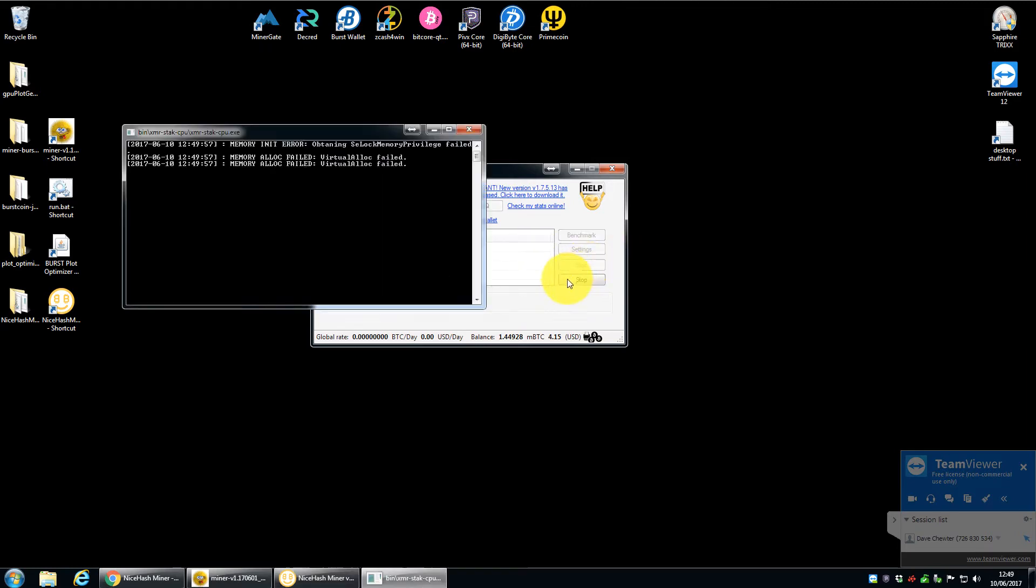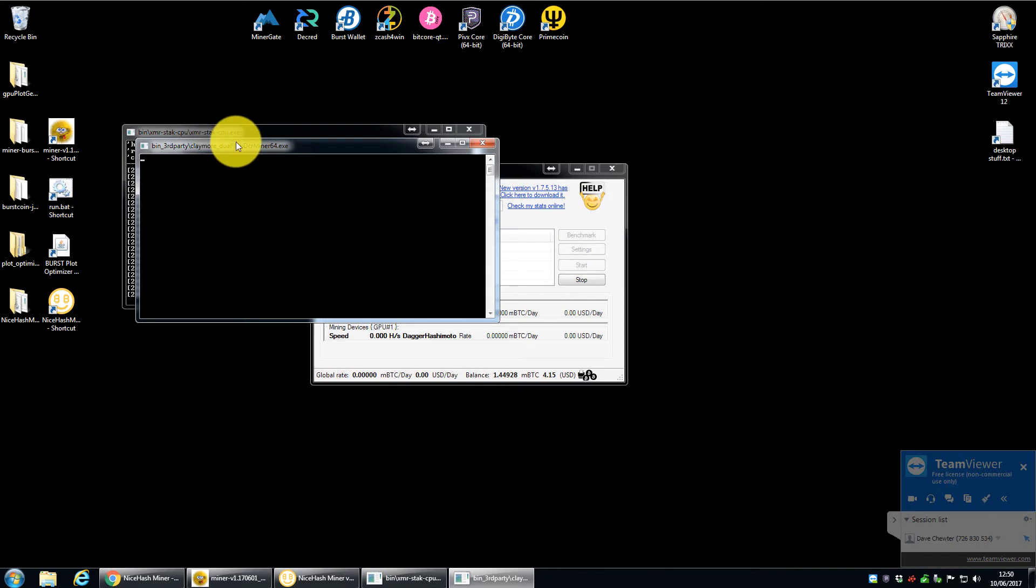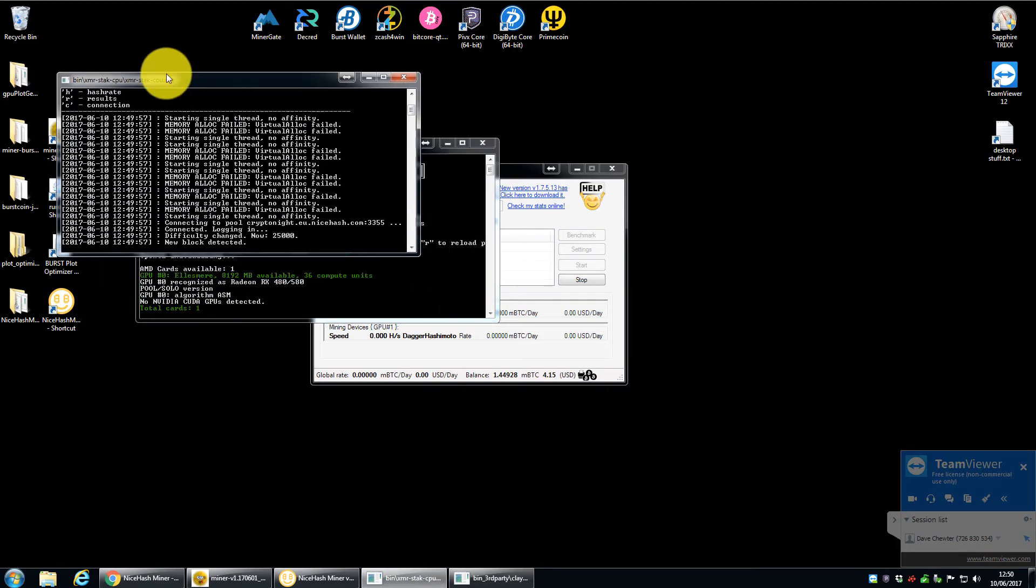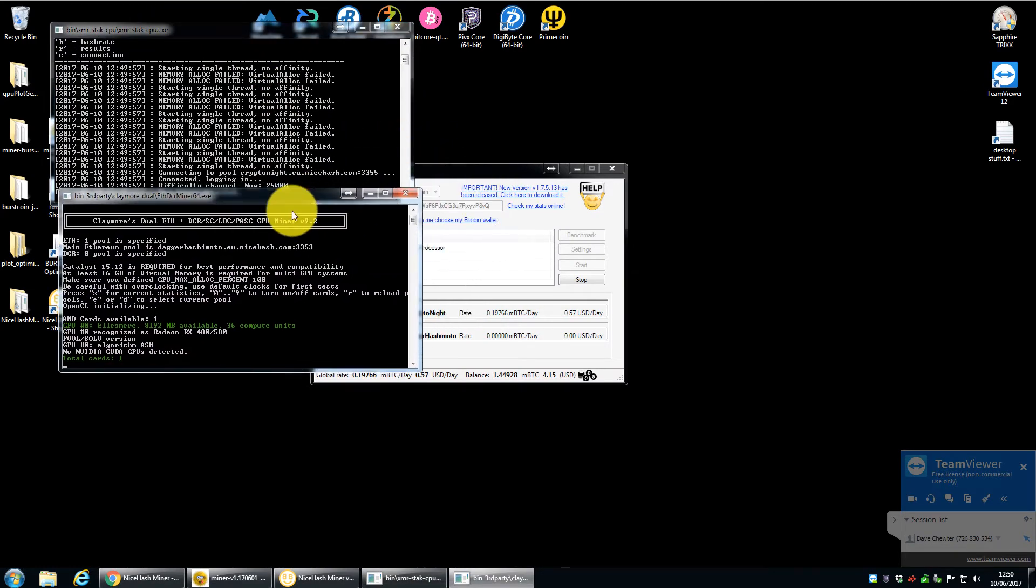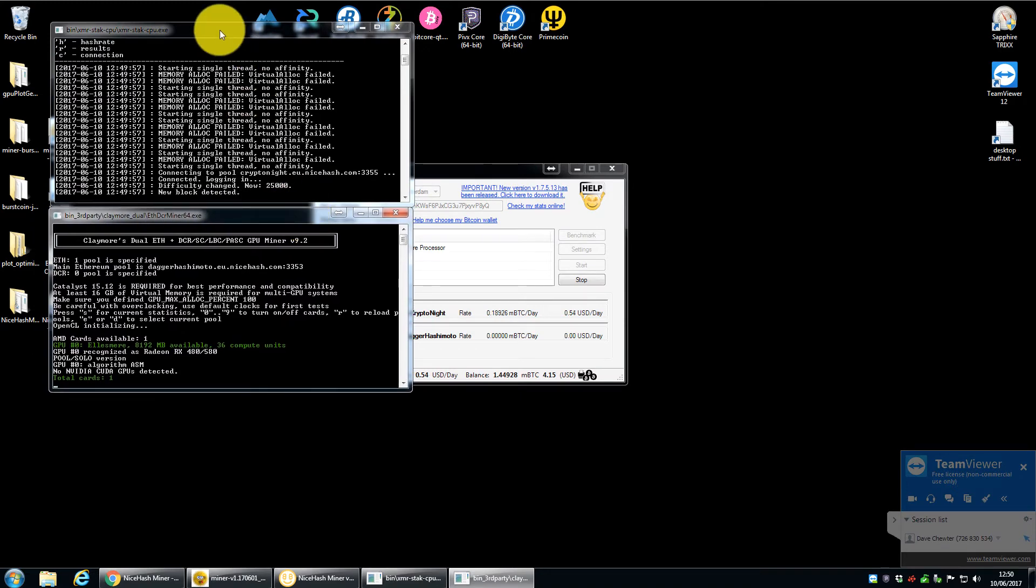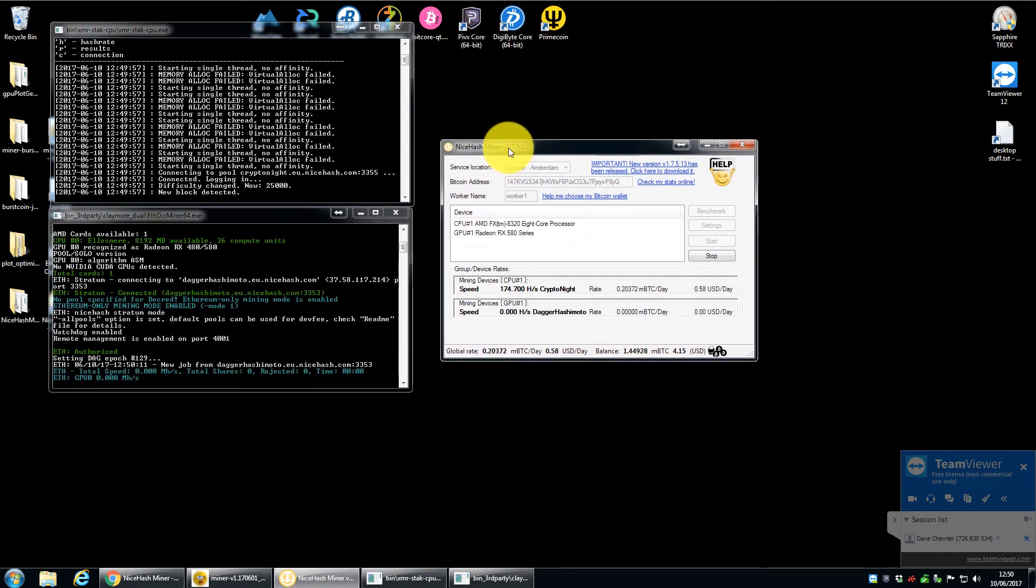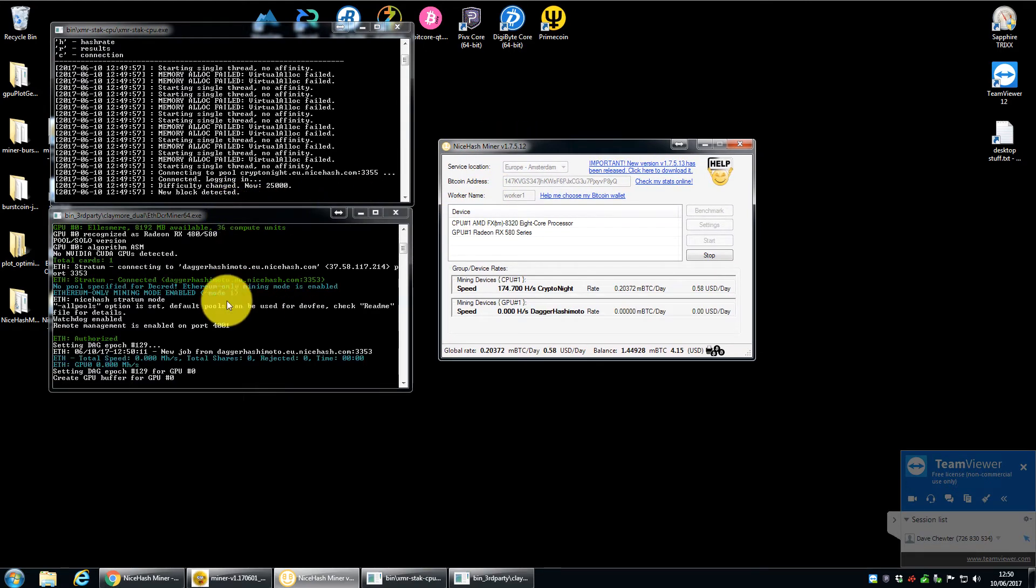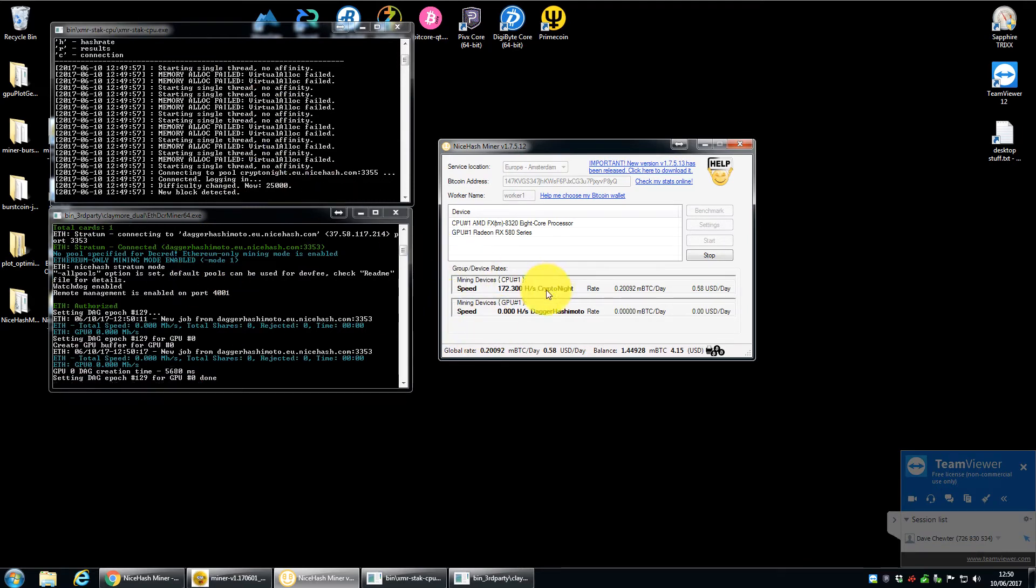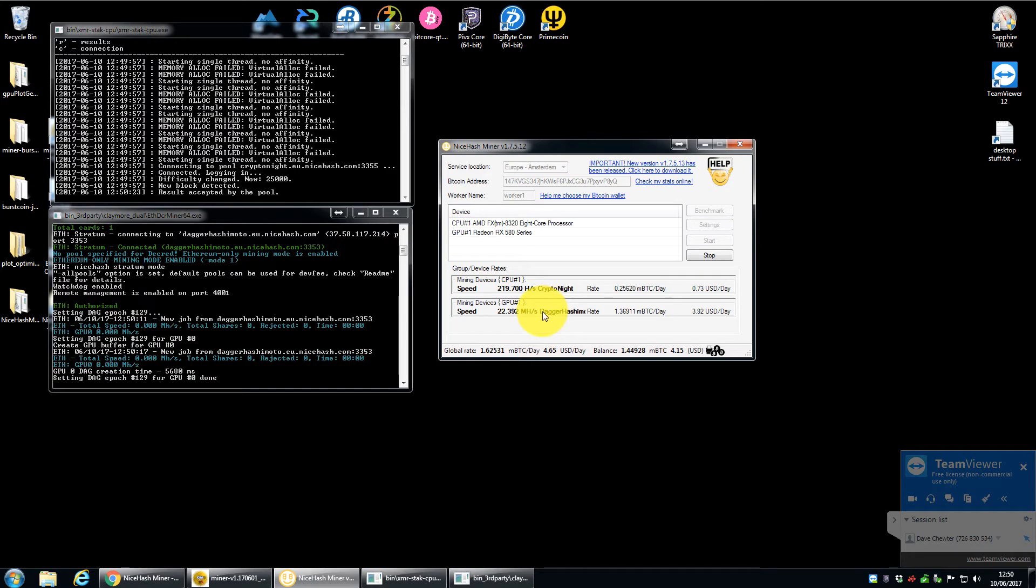So when we click start, you'll see here a couple of windows have popped up. So this one here, I'll just move those so you can actually see them. So the top one there is the CPU miner and the bottom one there, that's the GPU miner. And it takes a few seconds to get going and then you'll start to see results. So we can see the CPU's already started to mine. So we're getting a hash rate here. So the CPU is mining on the Cryptonight algorithm and then the GPU's also started. That's mining on the Dagger Hashimoto algorithm.